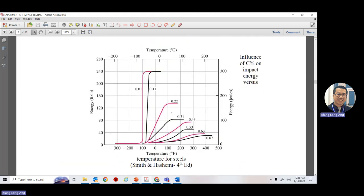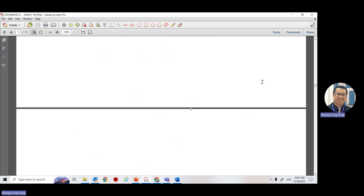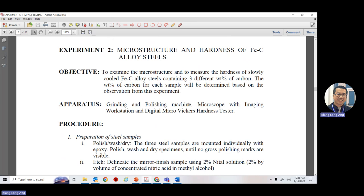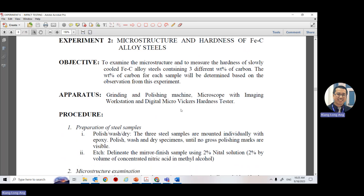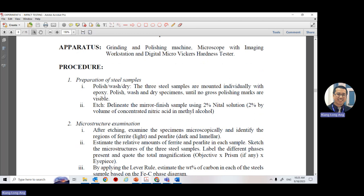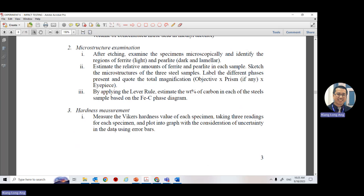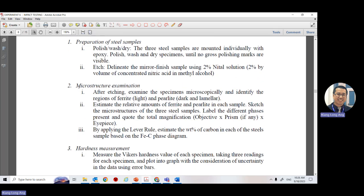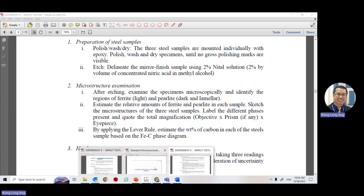The second experiment is microstructure examination. Read the procedure carefully. We have already done the sample preparation for you, but we will still show you the solution and process. The lab tech will show you.